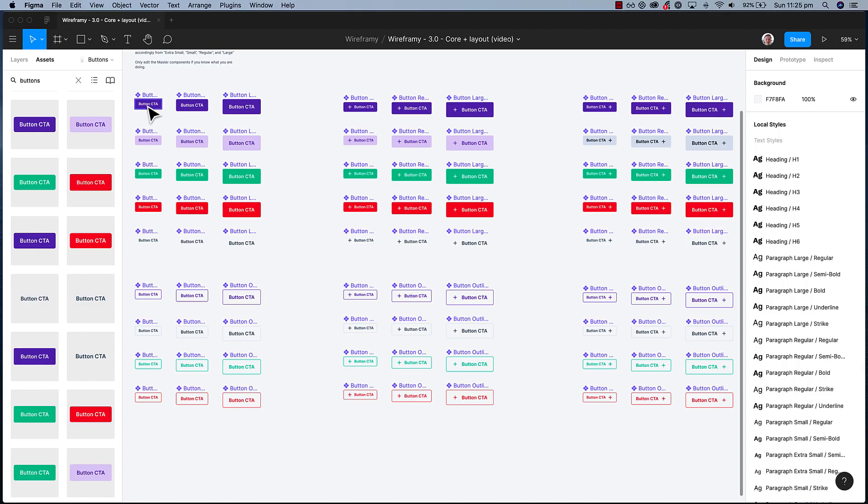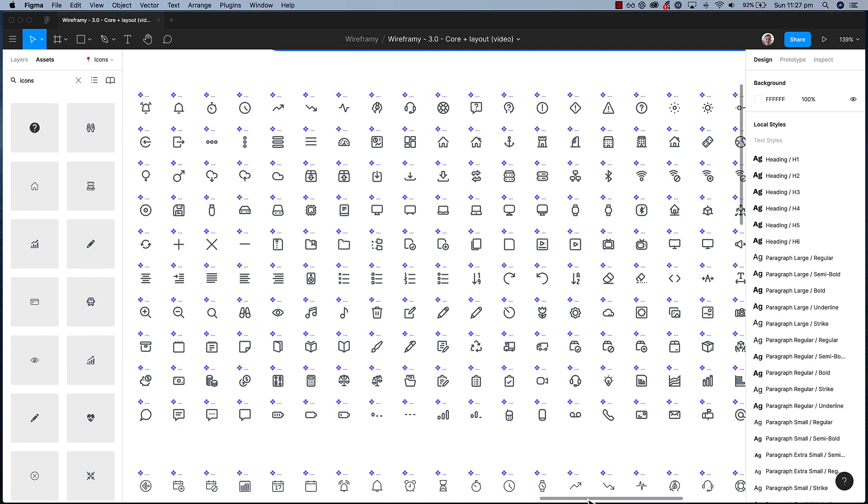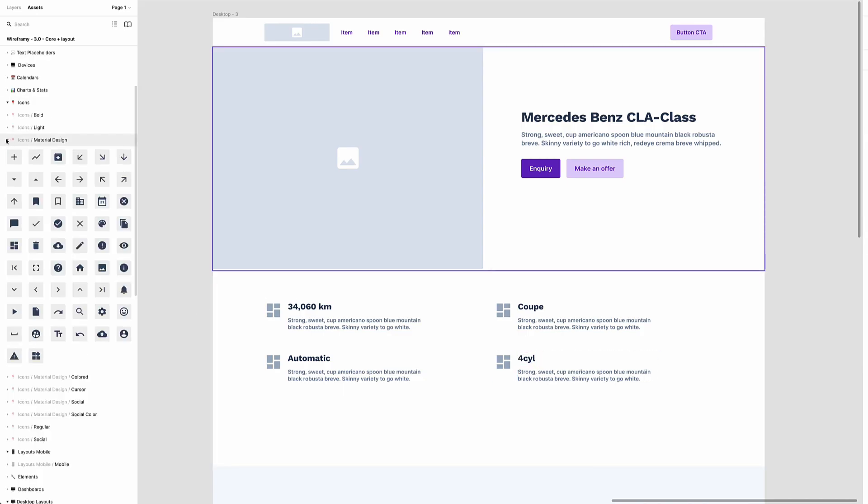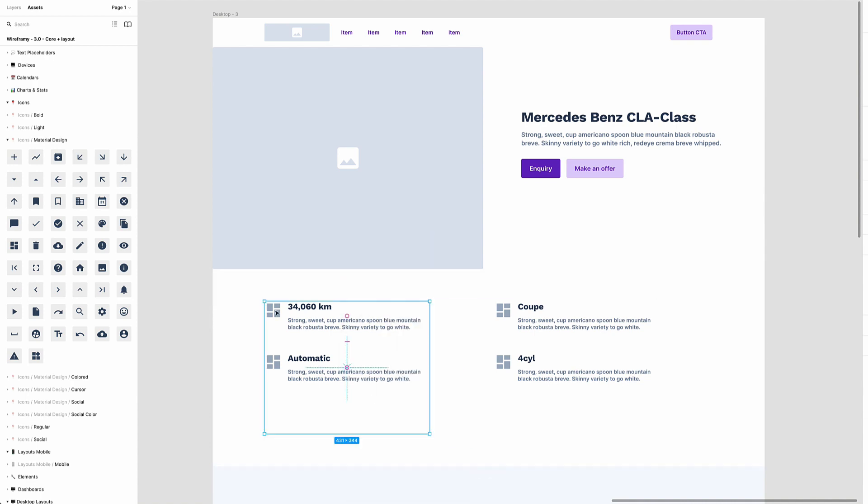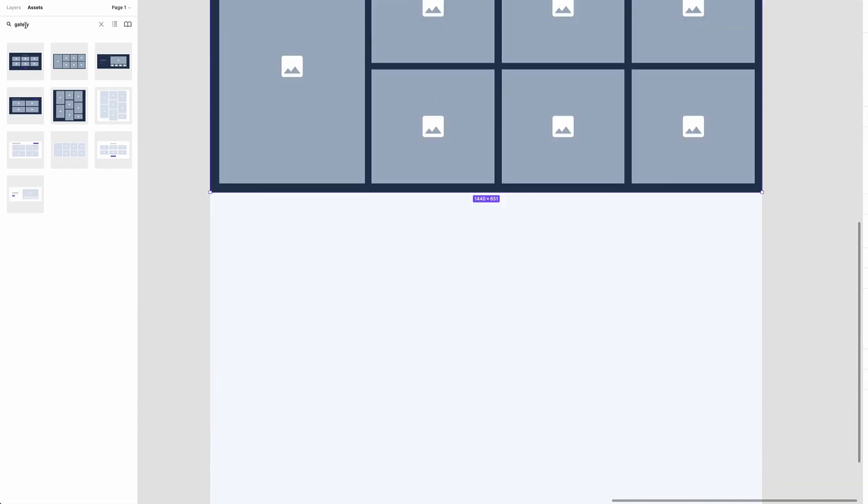In addition to layouts, Wireframey Core Plus Layout comes with a huge component library of over 2300 components. All components are neatly organized and use logical naming conventions which makes using components super fast.